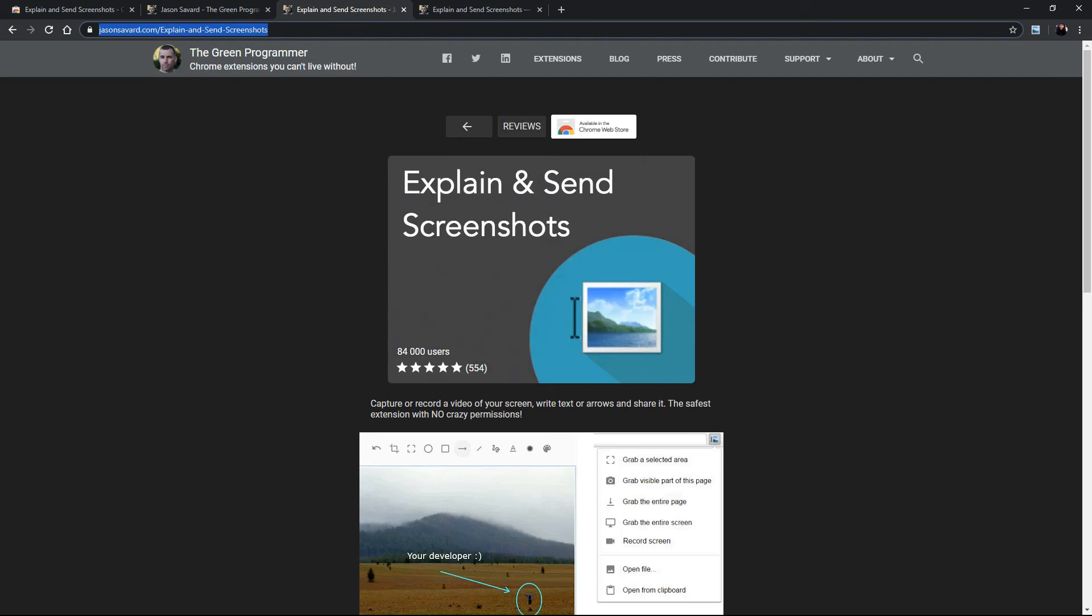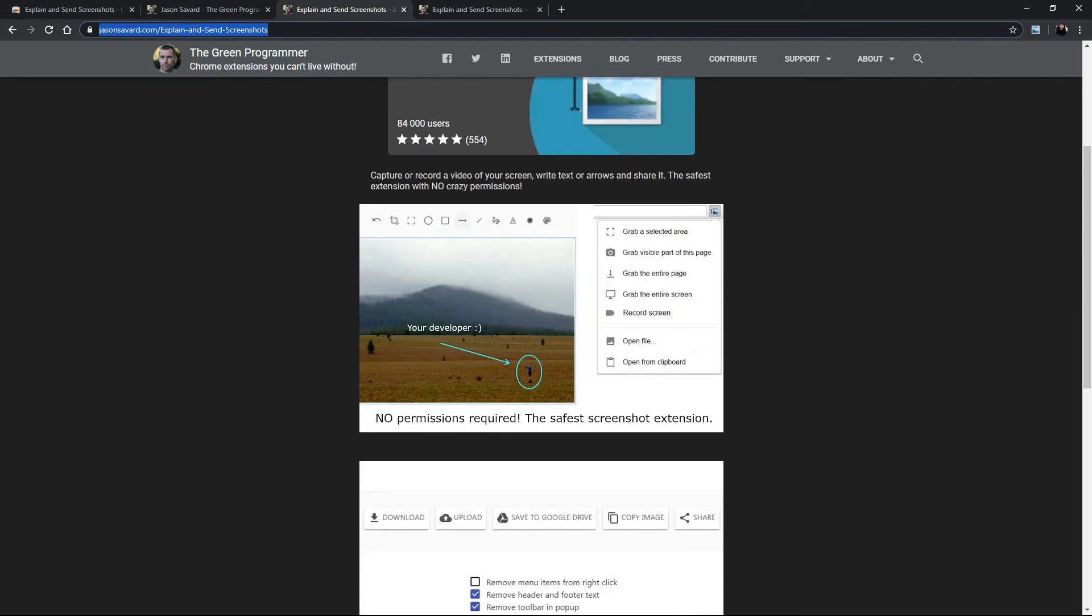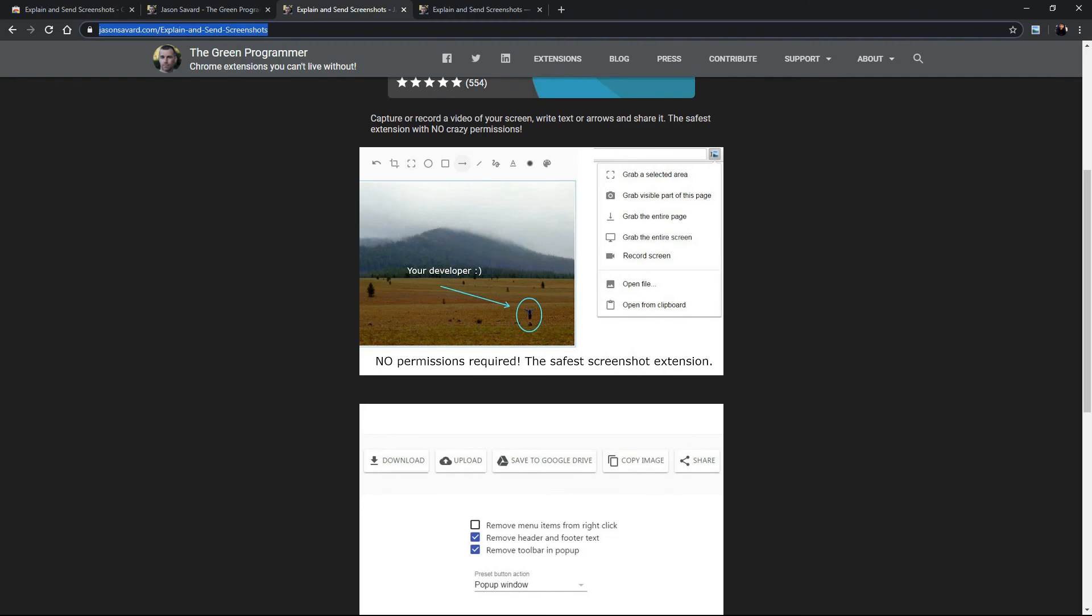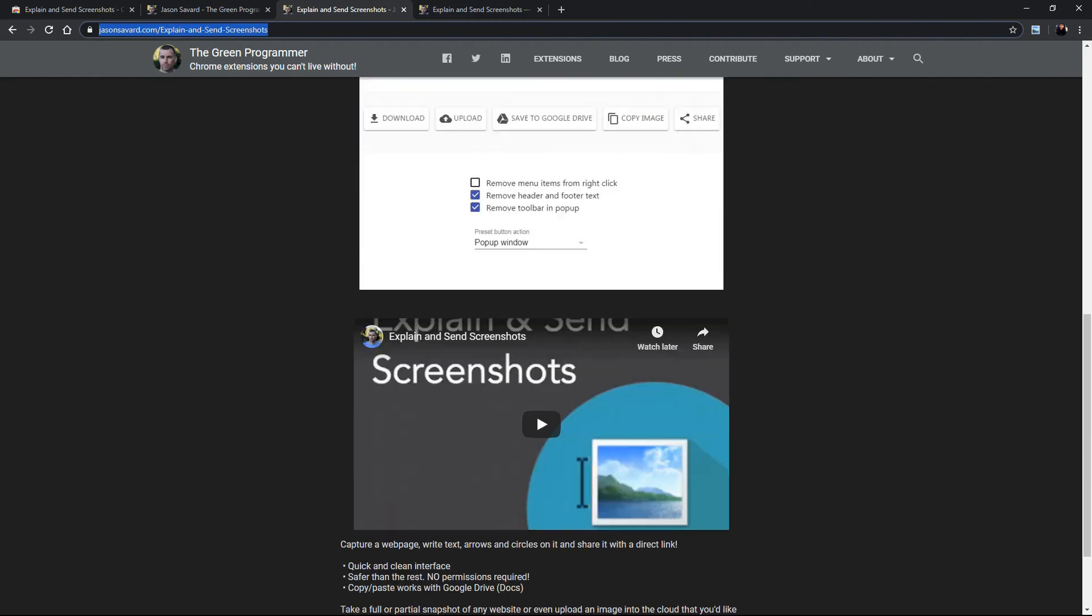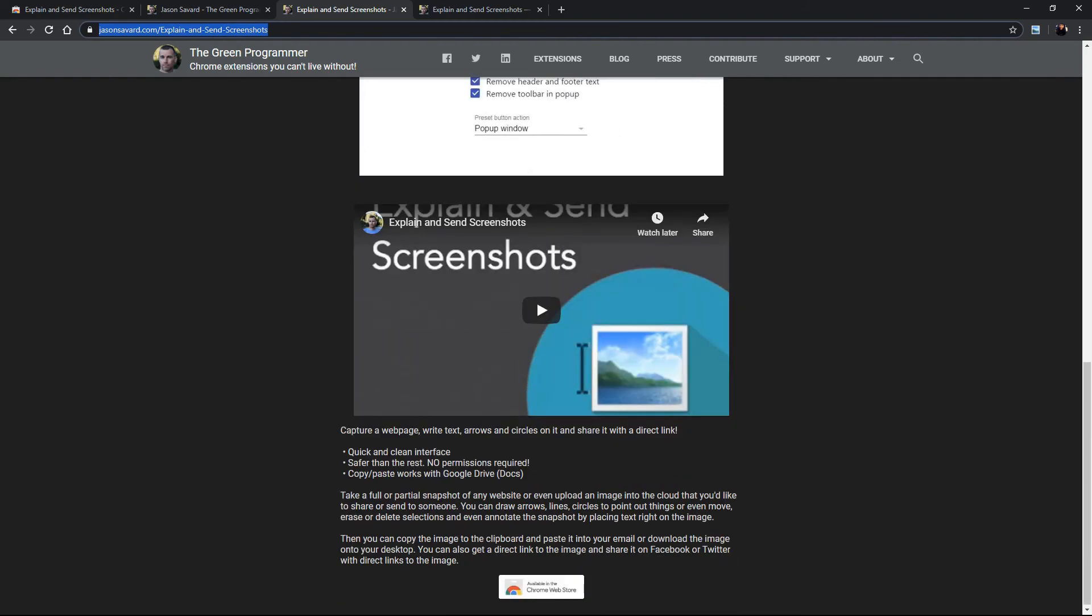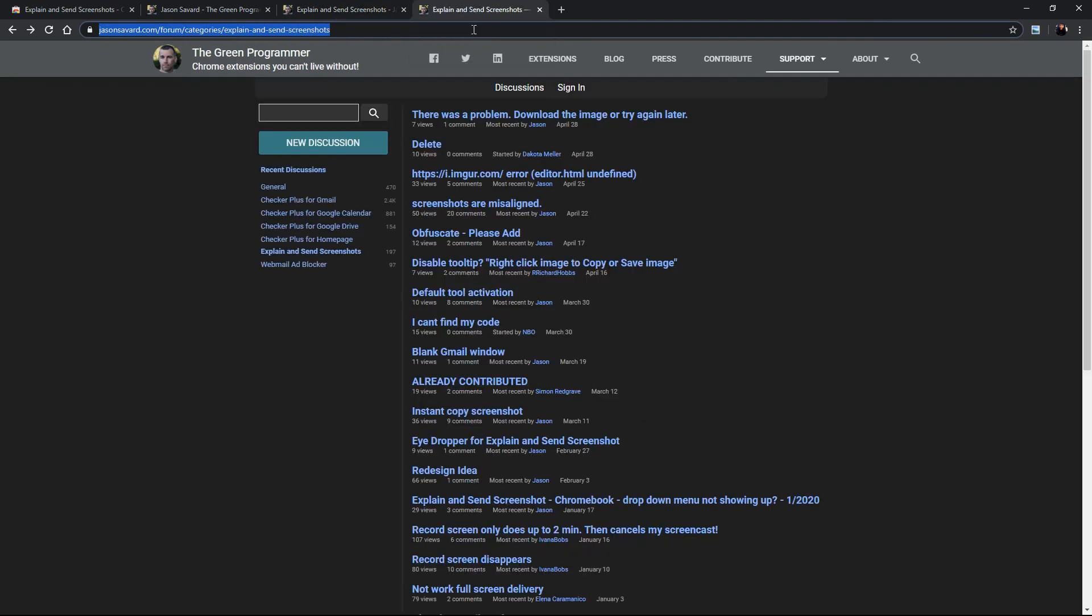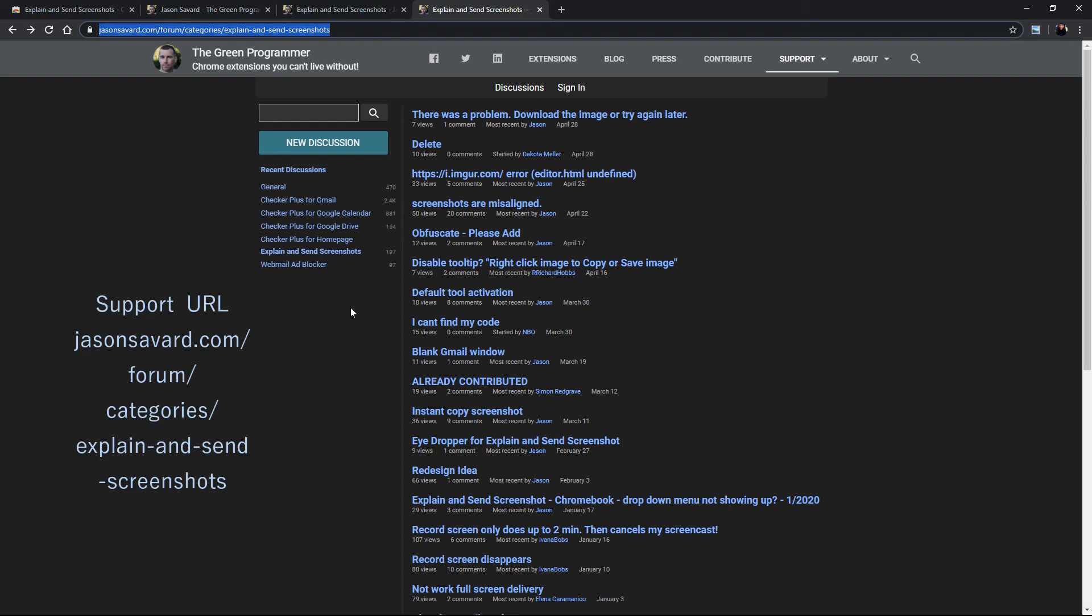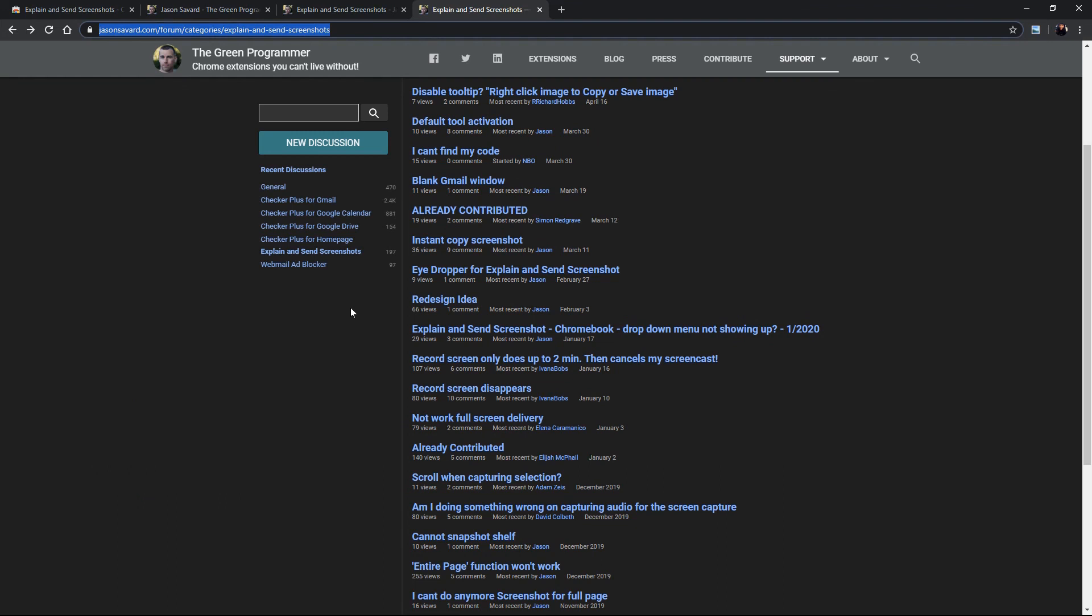So as you can see he has a lot more explanation of the extension, you can add more screenshots, put more videos and just explain a little bit more about what it is about. The third URL is the support URL and Jason in this case he has provided a forum where you can talk about different feature requests or any bug reports.